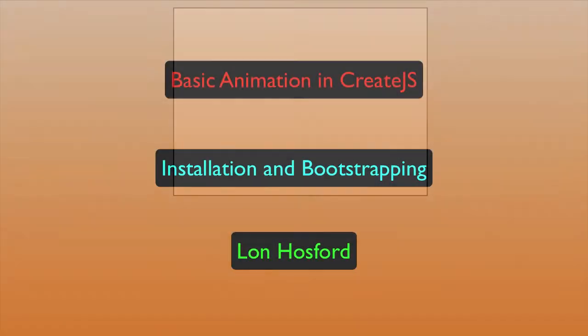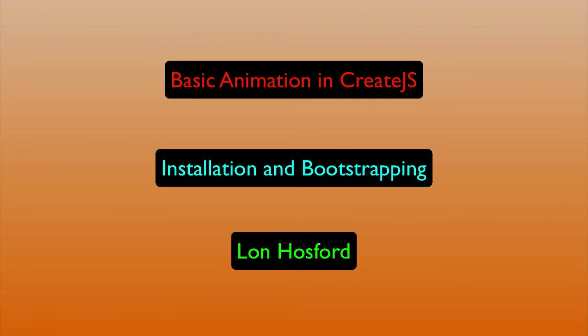Now you are ready to use the stage to draw and animate on the HTML5 canvas. Thank you for watching.